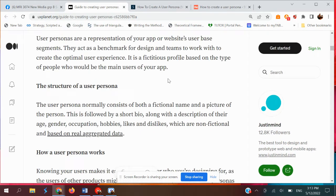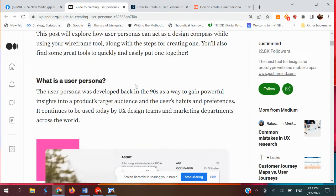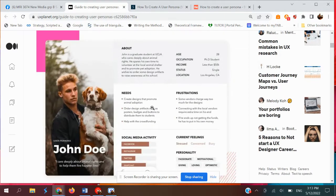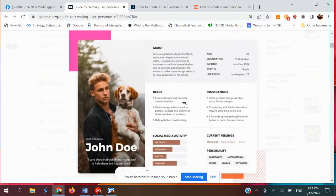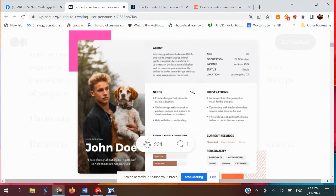Some call it user profiles, some call it user persona. Basically this is how user profiles and user personas look like. You have a biography about your user — age, occupation, income, status and location. And what are the needs of your user, what are their problems, what is their frustration while experiencing the old system.